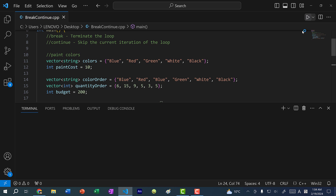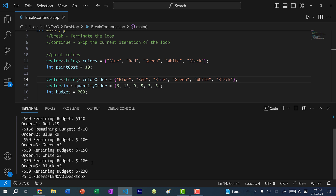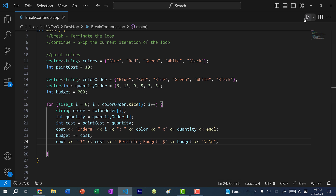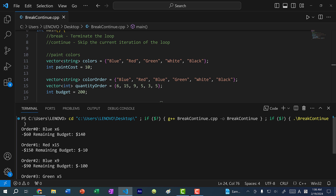Saving and running the program, the output is a bit crowded so I'll add two newline characters between entries. Now we can see order number zero is blue paint quantity six, we subtract $60, remaining budget is 140. Order one is 15 red paint — minus 150 — remaining budget is $10. This is a problem: we've run out of budget but continue processing orders, ending up with a negative balance.